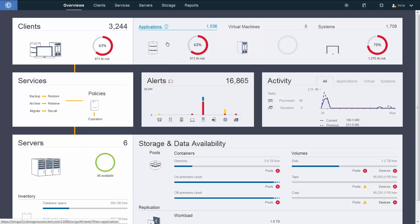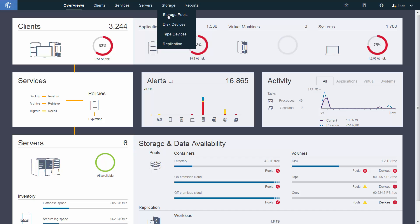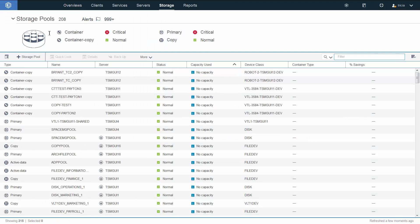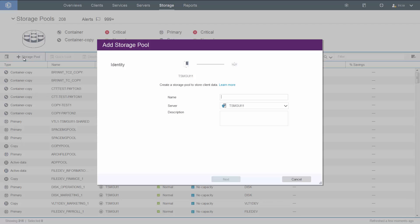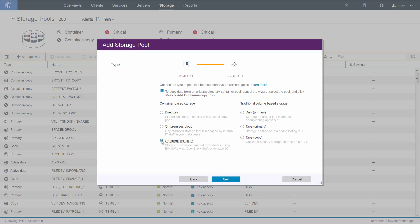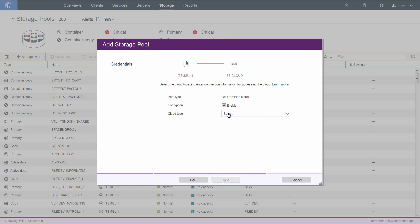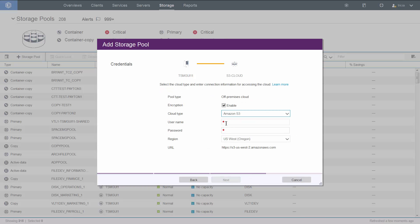So first, go into Storage, Storage Pools. If you're creating a new cloud pool, click on Plus Storage Pool. In version 7.1.7, we will automatically allow you to create a hybrid cloud, which includes the directory, when you're creating the new cloud pools. We're going to walk through setting up a cloud off-premise pool — in this case, it will be an Amazon S3 pool.